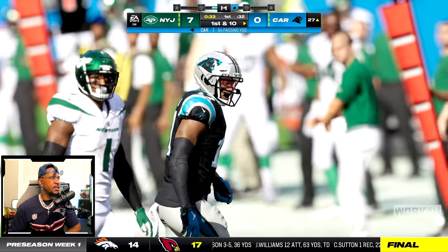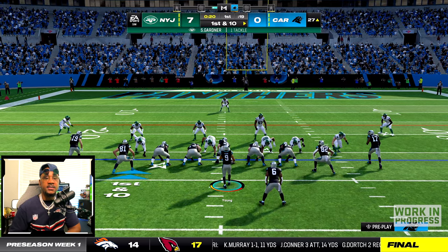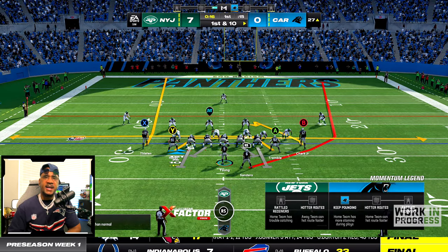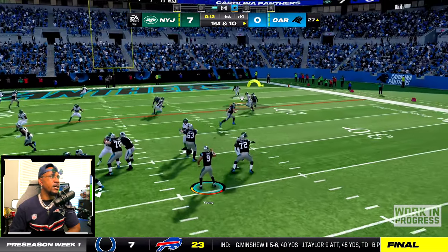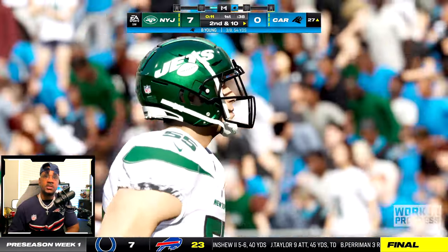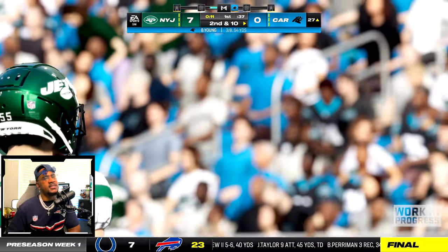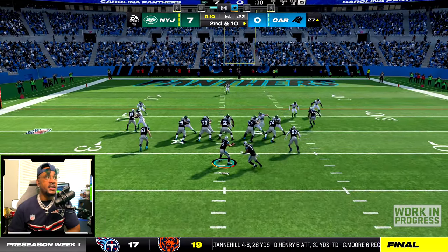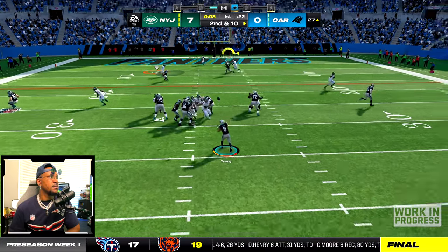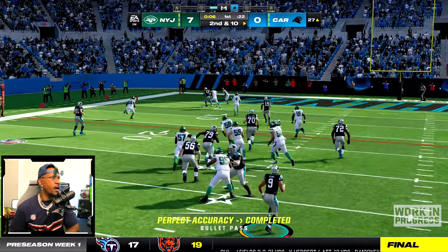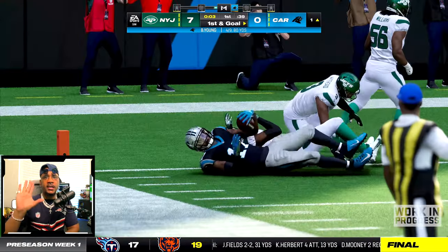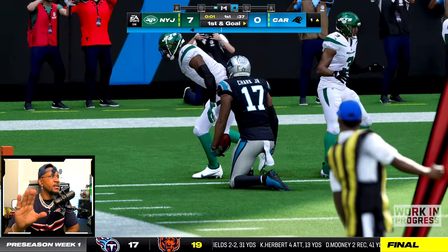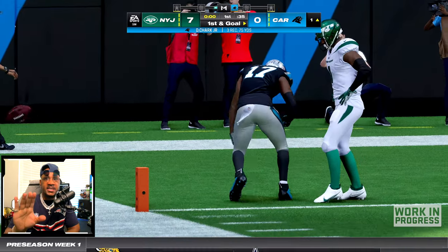We got Miles Sanders in the backfield. I forgot how great Thielen is. Almost a pick — I'm just rushing, I'm excited. You know, the Madden jitters. It seems like Chark is taking over the game. Cash it in for the jackpot — there we go, Chark! Hit the gritty. Oh, he gets the spike.